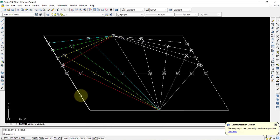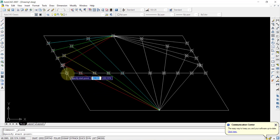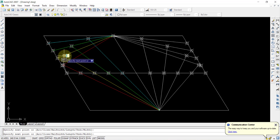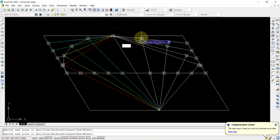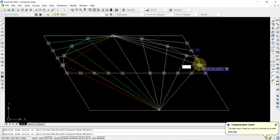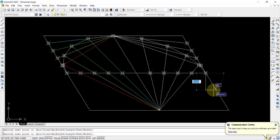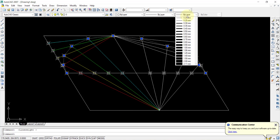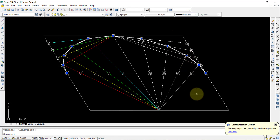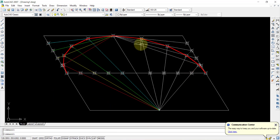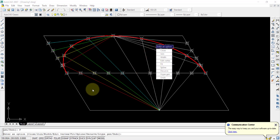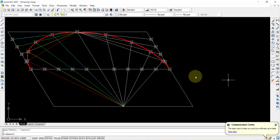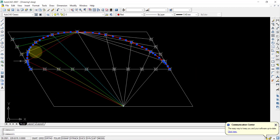To draw the upper half of the ellipse, use the Polyline command and select points in order: point A, P1, P2, P3, P4, point C, P5, P6, P7, P8, and point D. To make it visible, increase the line weight in the Properties toolbar. Then use the PE (Polyline Edit) command, select the polyline, and apply the Fit option to curve it into the ellipse shape. Press Escape when done.